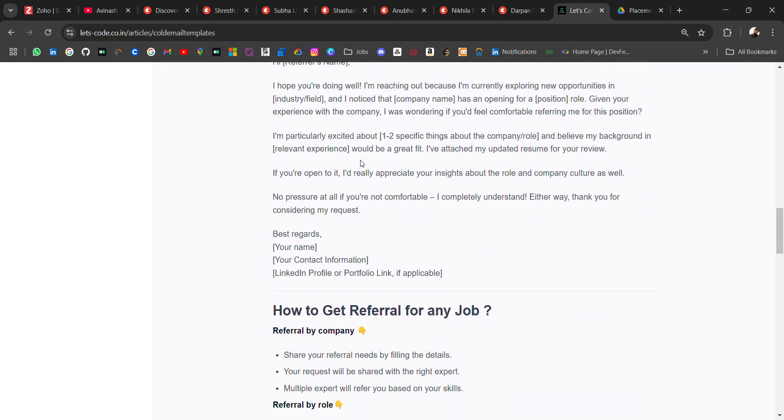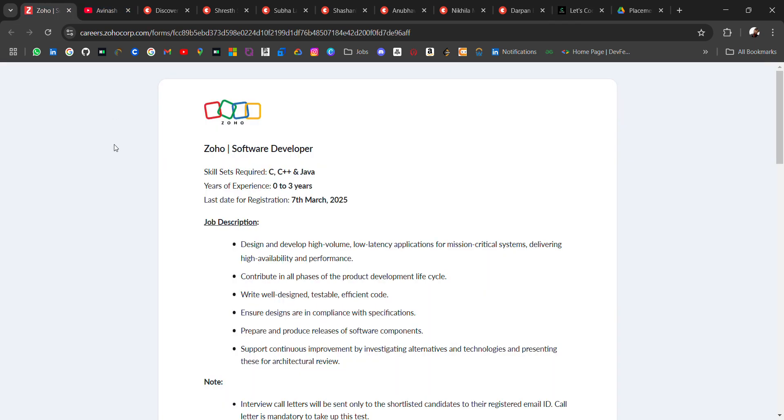Now, coming back to our original video. In this opportunity the role is for software developer and skills you should have C, C++ Java. From 0 to 3 years of experience candidate can apply. So freshers like 25 batch, 24, 23 can apply for this role.